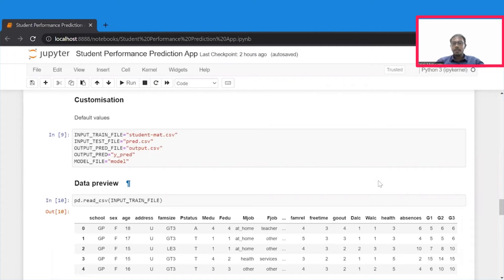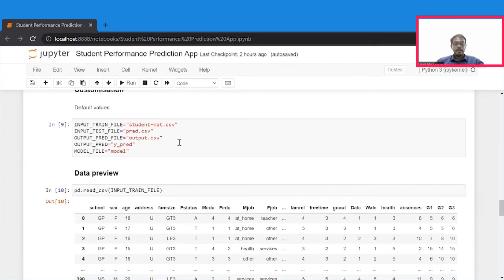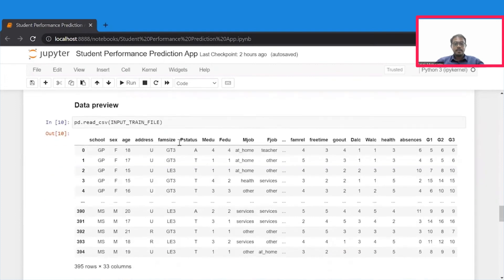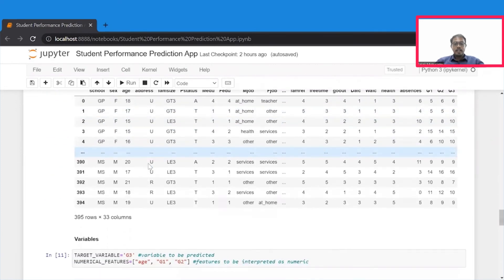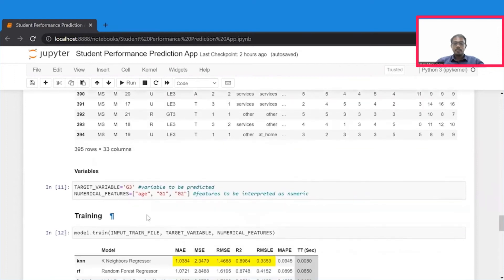You now have a working student grade predictor. Let's now look at how you can customize this solution. We initialize the variables as usual. However, this time we load a different data set, which is studentmath.csv, that's going to contain math grades of students. We preview the data, and we set the target variables and numerical features as usual.